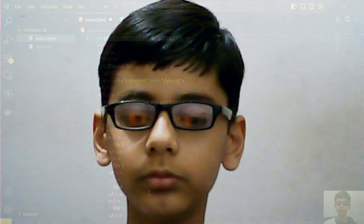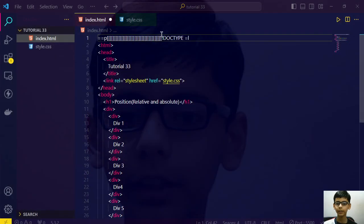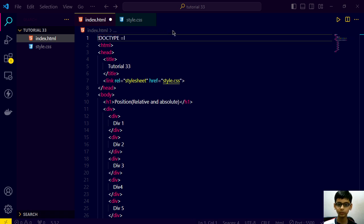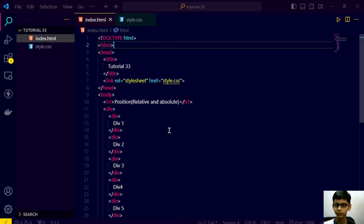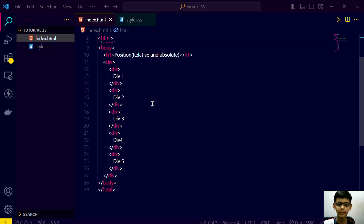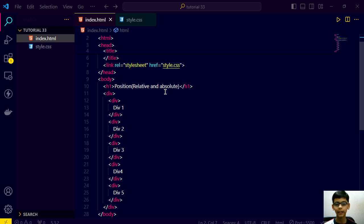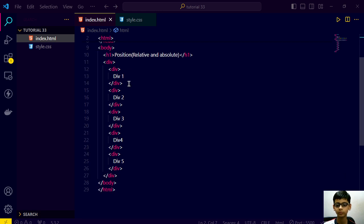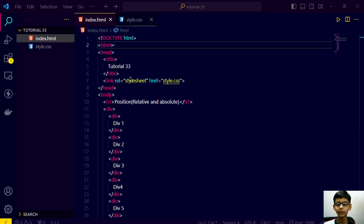So let's go to our computer screen and get started. I have prepared a document for you. This is a very basic document and anyone who watches my series can create this. I am just scrolling the code so you can watch it, and here is my stylesheet.